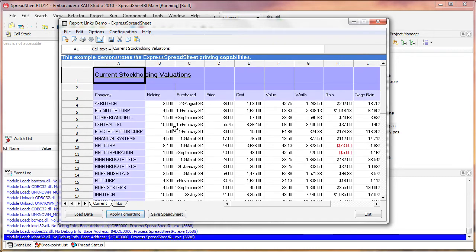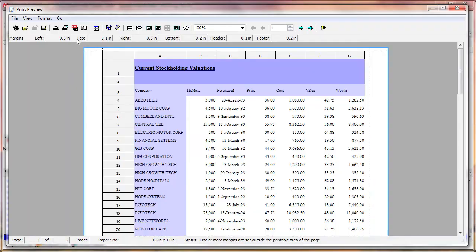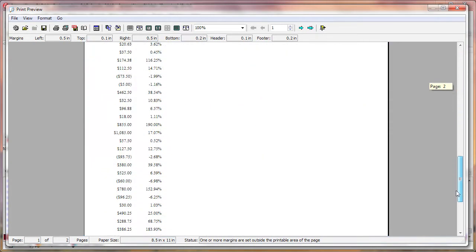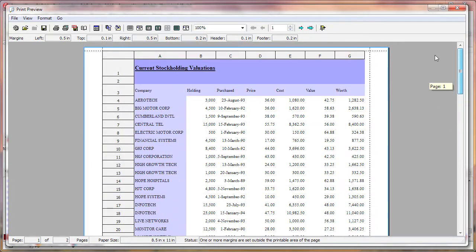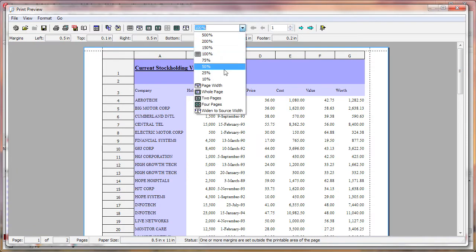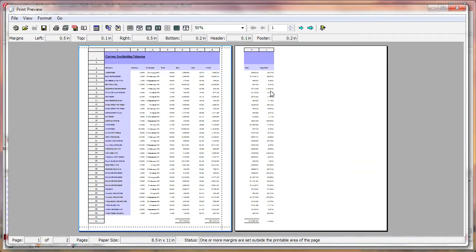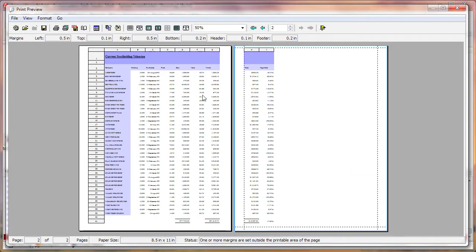Now I'll click on the Toolbar button to invoke the Print Preview window. Here you can see the standard Print Preview window with the classic toolbar and generic functionality that you would expect from such a window.